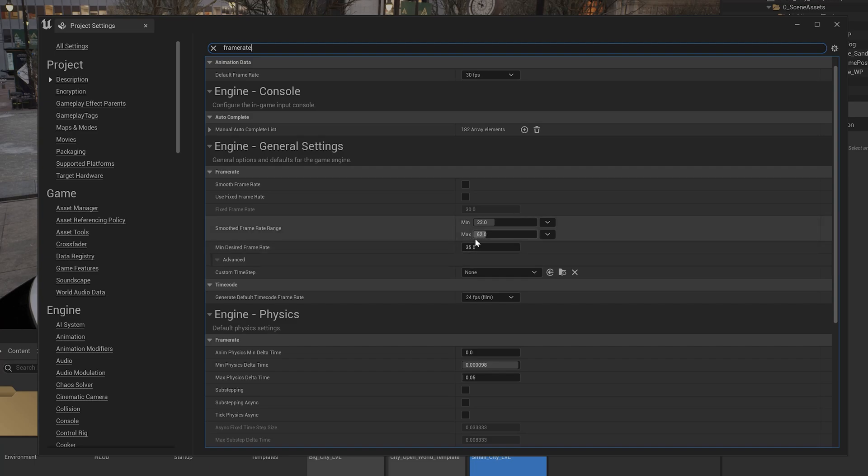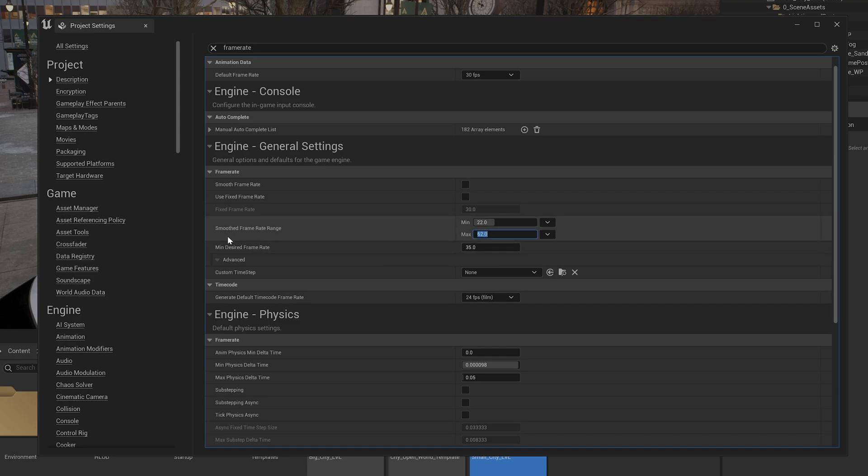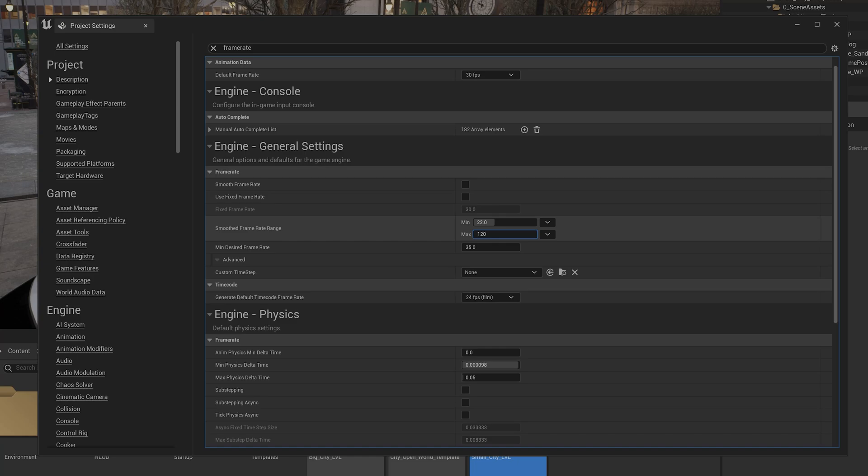The default frame rate is 30 fps here. So the minimum and maximum is 22 and 62. So I am going to change this to 120. So I need to change this, smooth frame rate range 120. So I need to change it. So I have enabled 120 fps in my monitor as well.